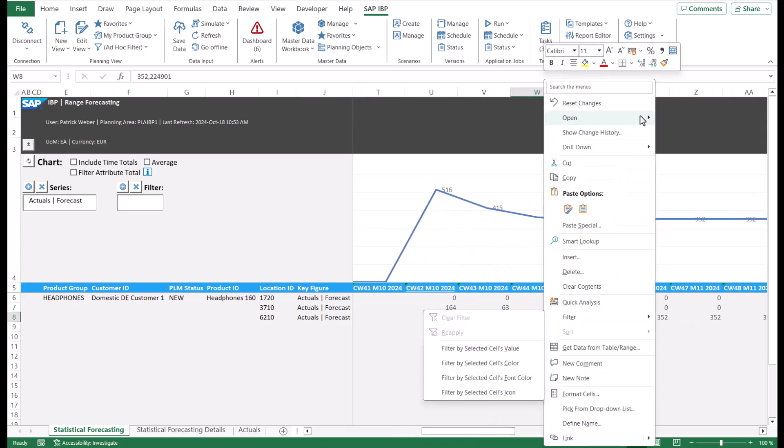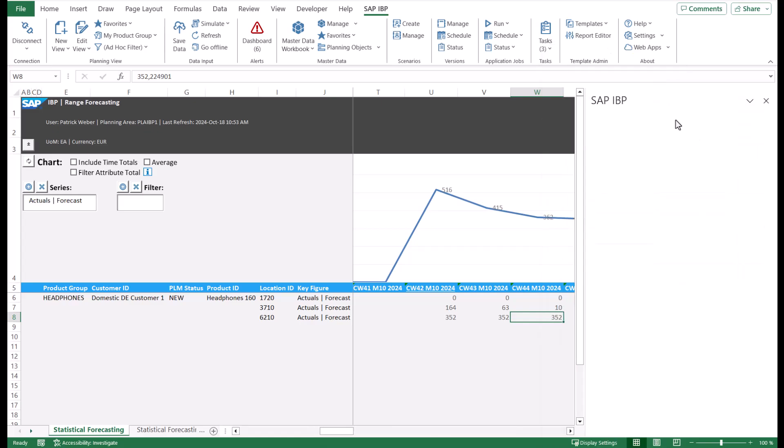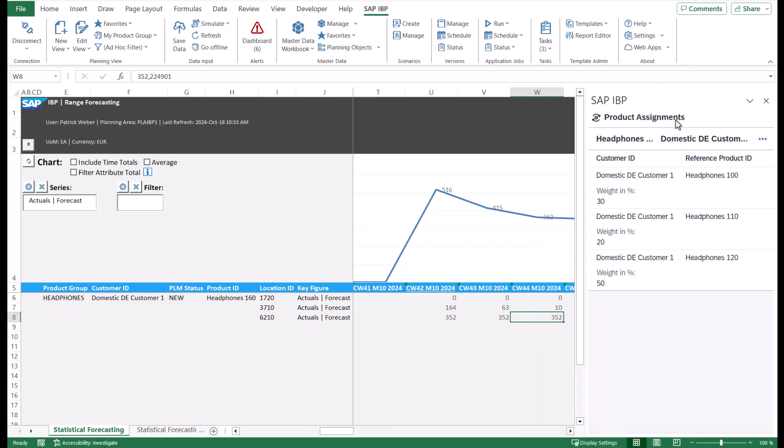To do so, we open the context menu at the desired position, select Open, and then Product Assignments. In the product assignments table, you can check details such as reference product ID or weighting factor. Depending on your configuration, the table also contains other data such as offsets or validity dates.